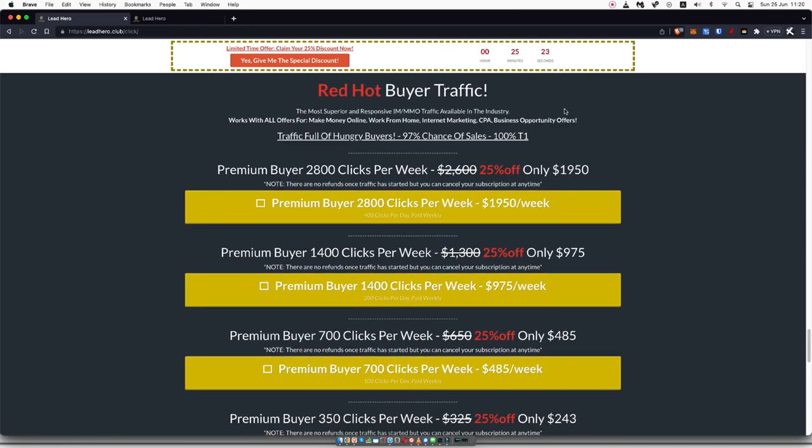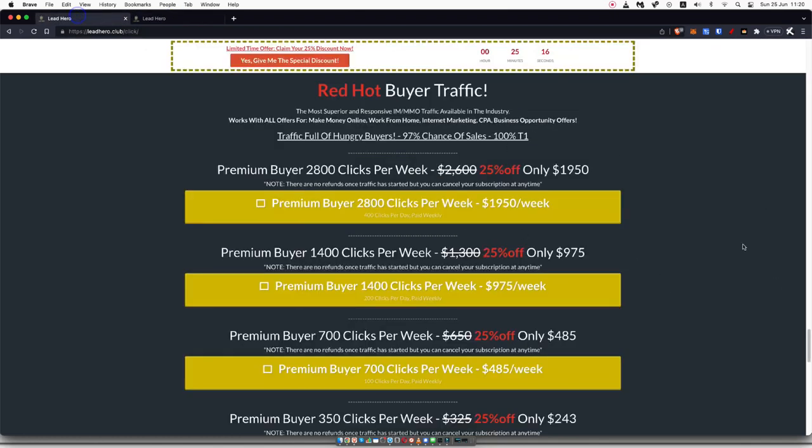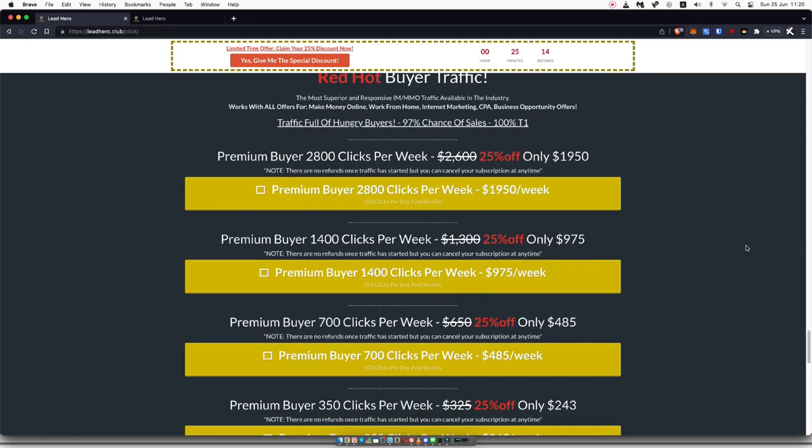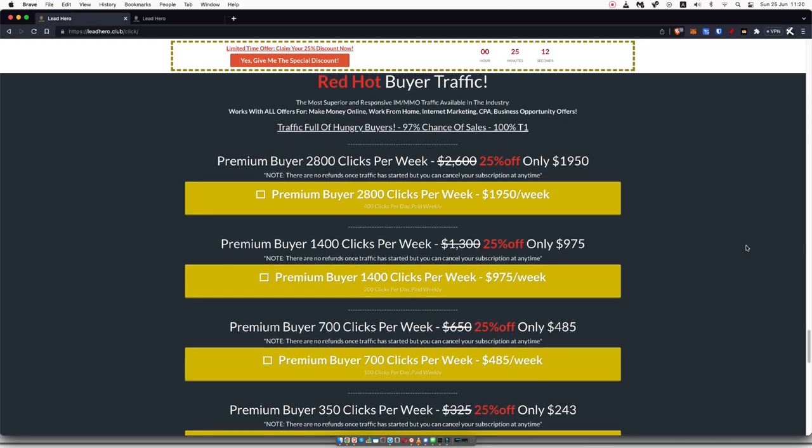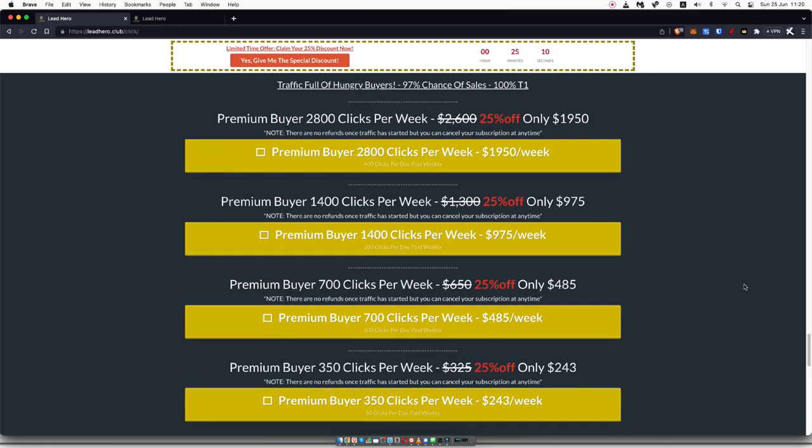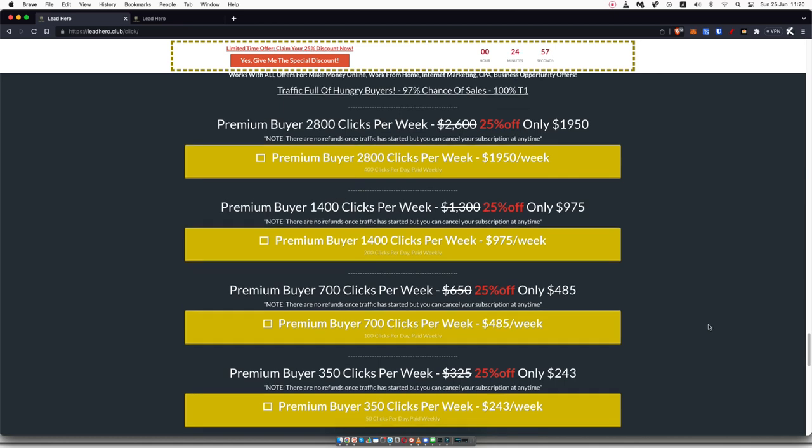Now, for me personally, I've been buying the Red Hot Buyer Traffic. I haven't tested out these traffic packages here, but I have been doing the Red Hot Buyer Traffic. And I can confirm that I'm getting sales pretty much every single day using this traffic. I purchased the premium 350 clicks per week, and I'm probably going to upgrade to maybe this one where it's 700 clicks per week because I'm getting sales consistently almost every single day.